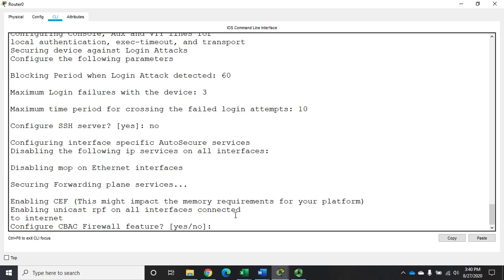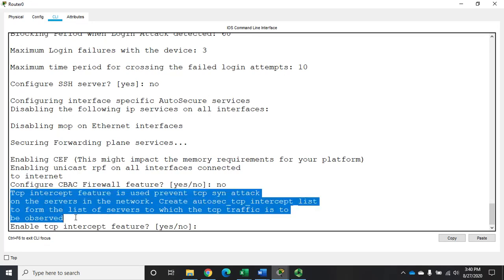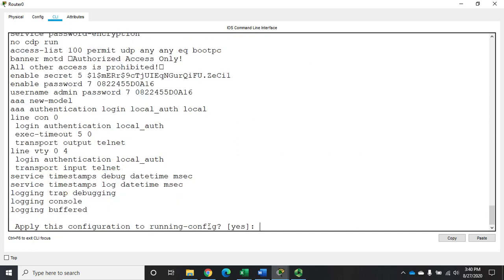We're not going to configure a firewall at the moment. It then asks whether we want to enable TCP intercept — and right here it tells us that TCP intercept is used to prevent TCP SYN attacks. We want to enable that, so we're going to turn that on. Then it shows us what our configuration is going to look like.